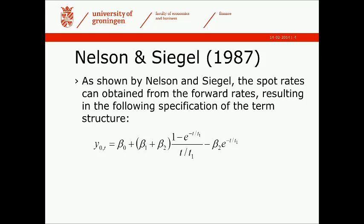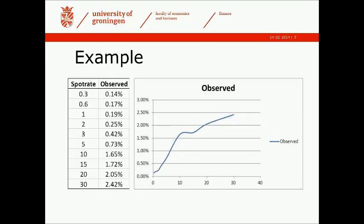Just a very simple illustration: suppose we have this set of observations on the yield curve, with spot rates for 0.3, 0.6, 1, 2, 3, 5, 10, 15, 20, and 30 years. I got this data from Bloomberg.